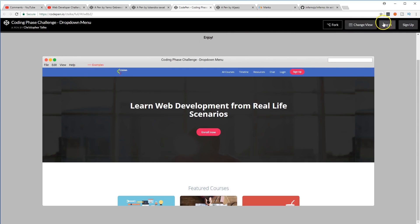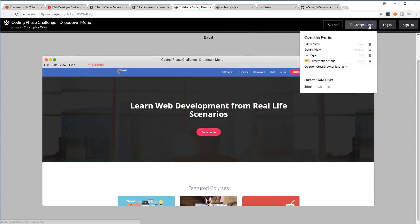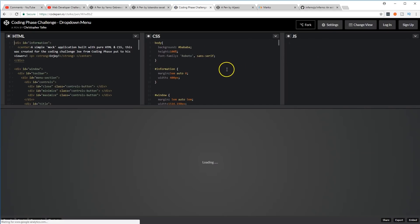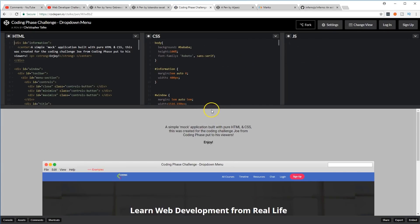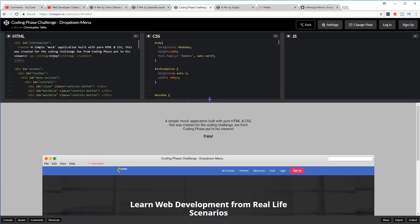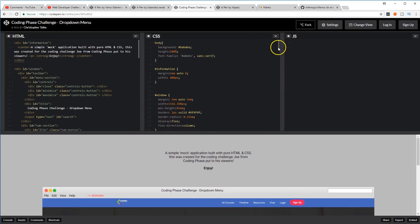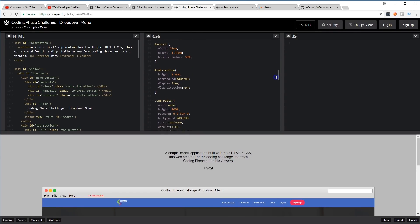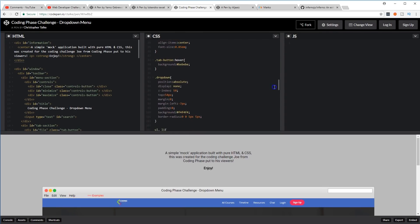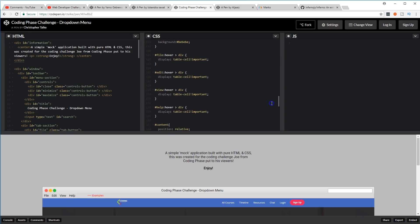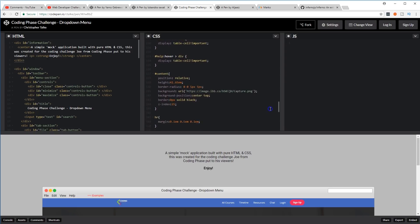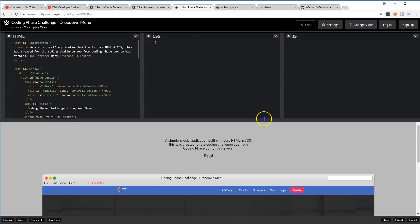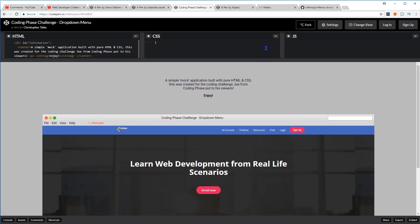Let me see if I could change view. Editor view, see how everything's done. Control, minimize, maximize, search, tab, dropdown. Yeah, I feel like he put in the most work out of everybody.